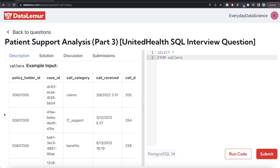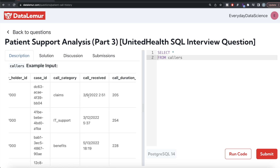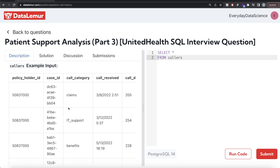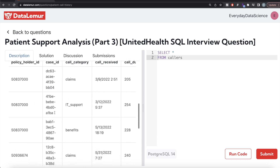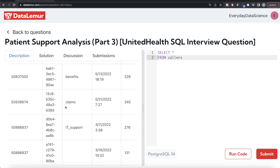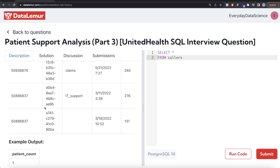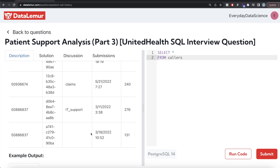Looking at the example data: for one policy holder ID, the first call was on March 9, 2022, and the second call was on March 12 — within the seven-day period. The next call was on May 13, which is outside the seven-day range. Another customer has only one entry, so they should be excluded. Another has calls on March 11 and March 19, which is outside seven days — since March 11 plus seven days is March 18. So there is only one patient who called within the seven-day period.